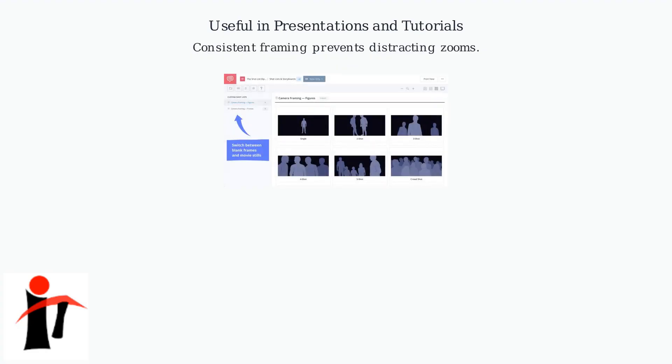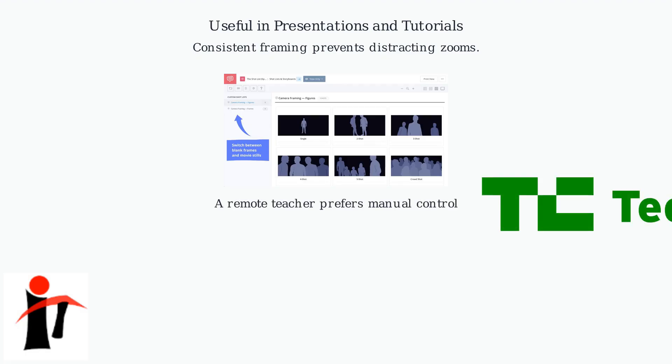This is especially useful in scenarios like presentations or tutorials, where consistent framing is crucial. Many users, including a remote teacher highlighted by TechCrunch, prefer this manual control to avoid distracting automatic zooms.